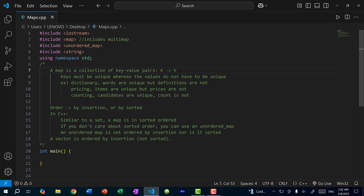Another example would be pricing. Items are unique — it makes no sense to list an item twice in a catalog or menu — so the items have to be unique, but the prices do not. Two items can have the same price.